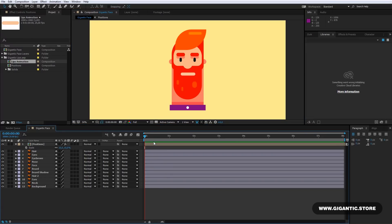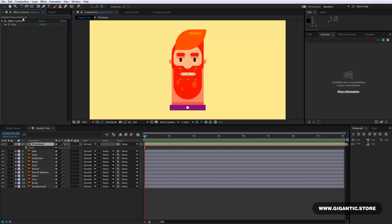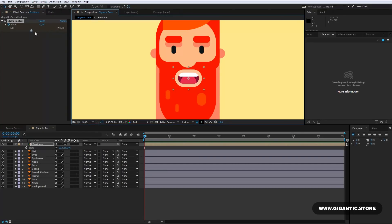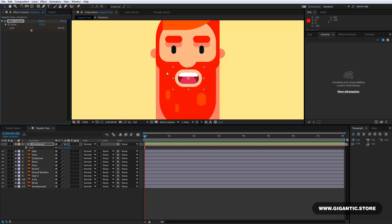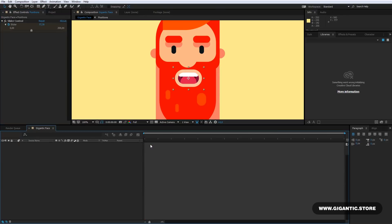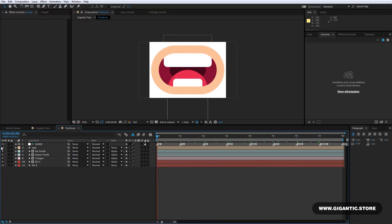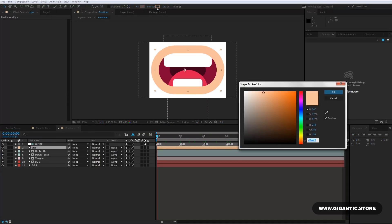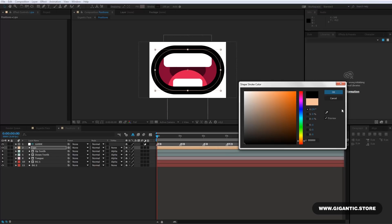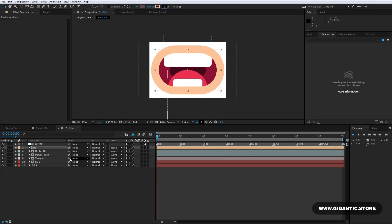First, select the layer. Here in Effect Controls, you will find the Slider control. With the slider, you can choose the position of the lips for each letter that you need for the animation. This is the beauty of the Gigantic Lips — everything is ready, each position of the lips. And of course, you can modify details such as colors, shapes, and size. Just double-click on the Positions layer and here you will find all key positions for the mouth. I will select the Lips layer and change the color or size here in Stroke. It's the same with the other parts of the mouth.